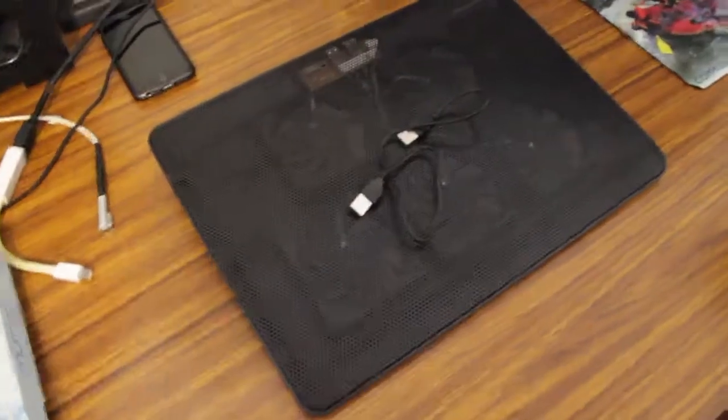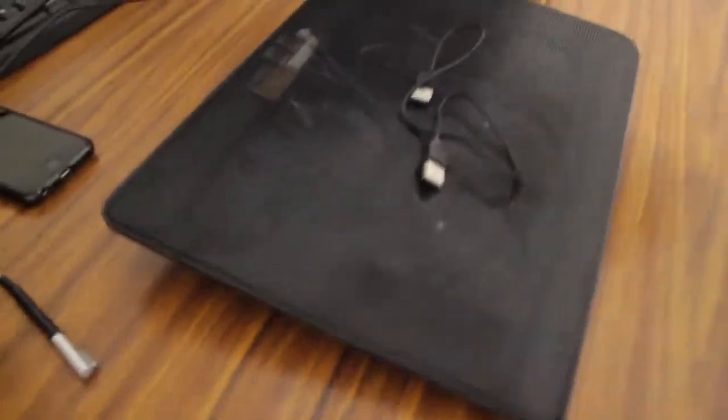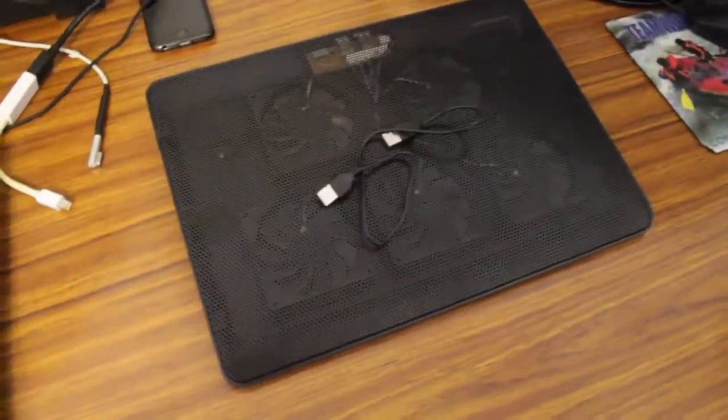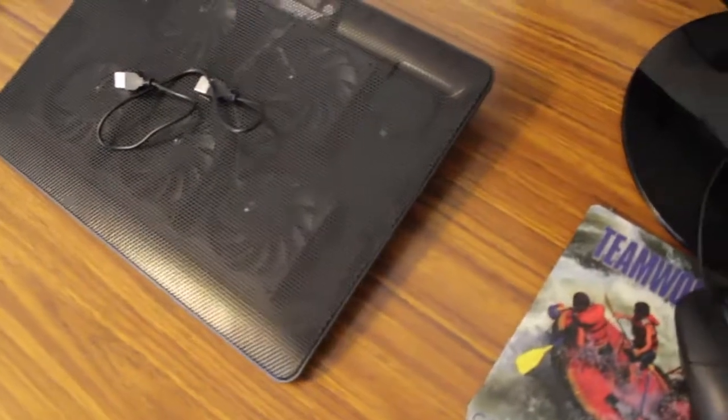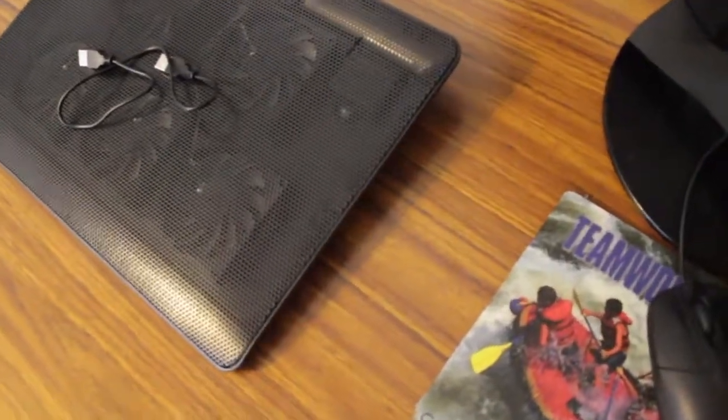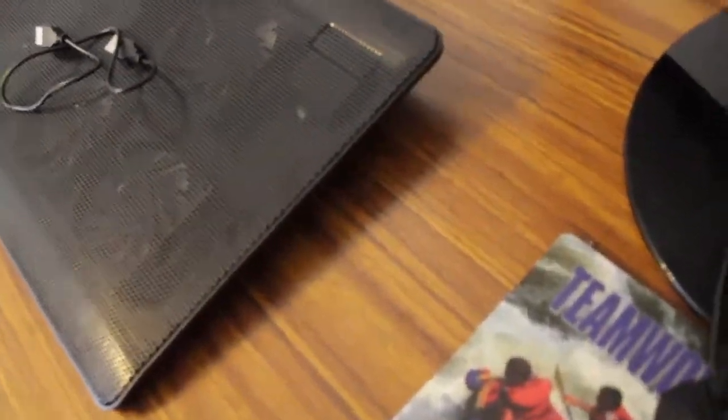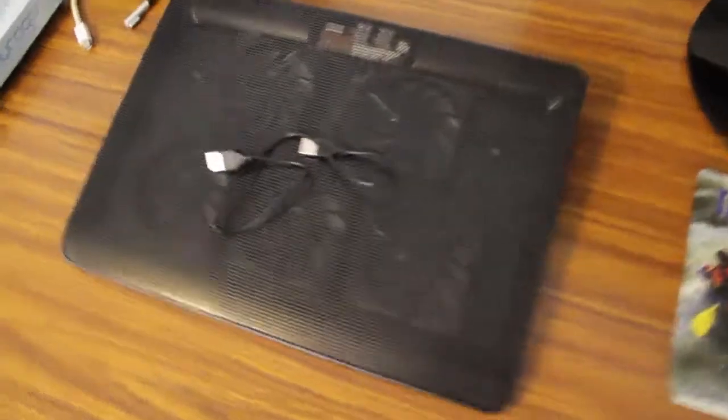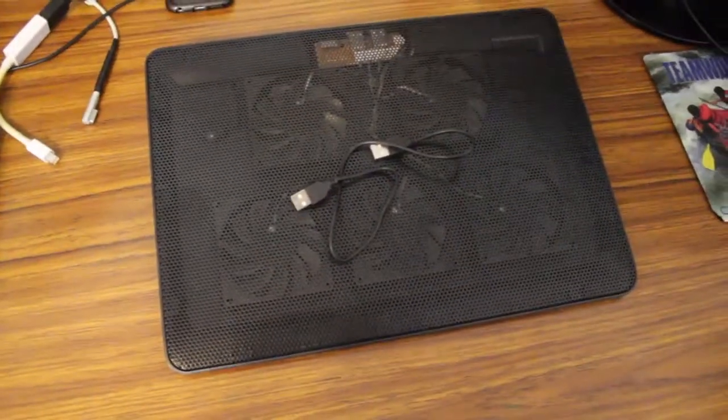Now that's all the unboxing for this laptop fan. I hope you guys liked it, and be sure to click the link below to get your very own and help support the channel. Now if you have any questions, please put any comments in the comment section, and we'll try to get to them as soon as possible. Please leave a like and subscribe.